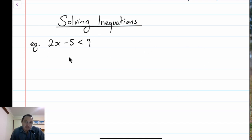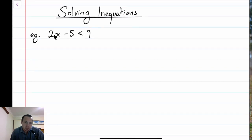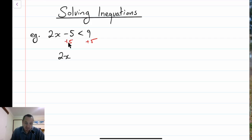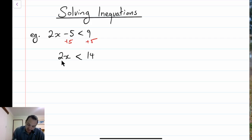How we would solve this inequation: we want to know what x is - what values of x make it so the left-hand side, 2x minus 5, is less than 9. I'm going to add 5 to both sides of the inequation. I ended up with 2x on the left-hand side, because minus 5 plus 5 cancel, and the right-hand side is 9 plus 5, which is 14. Then I divide both sides by 2, and I get x is less than 7.